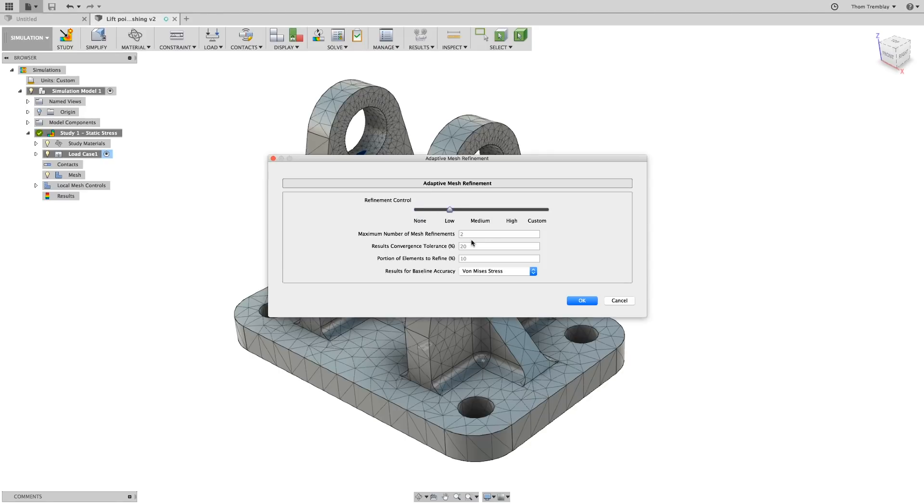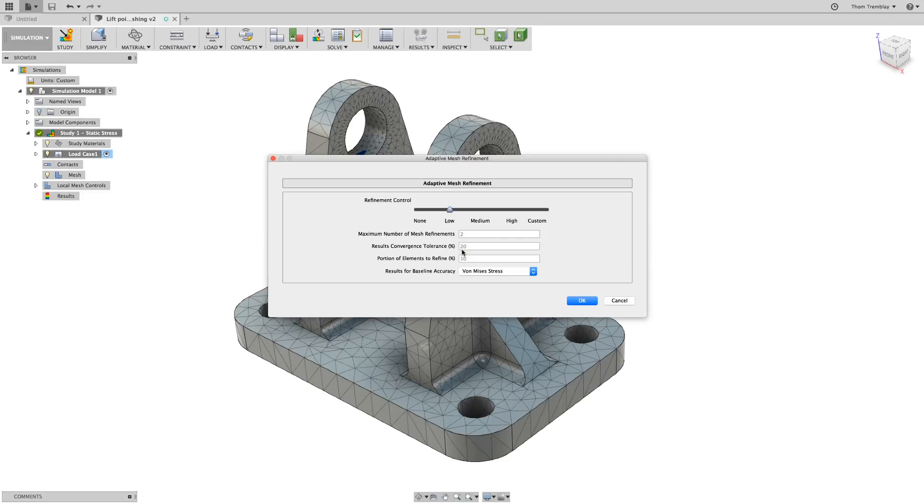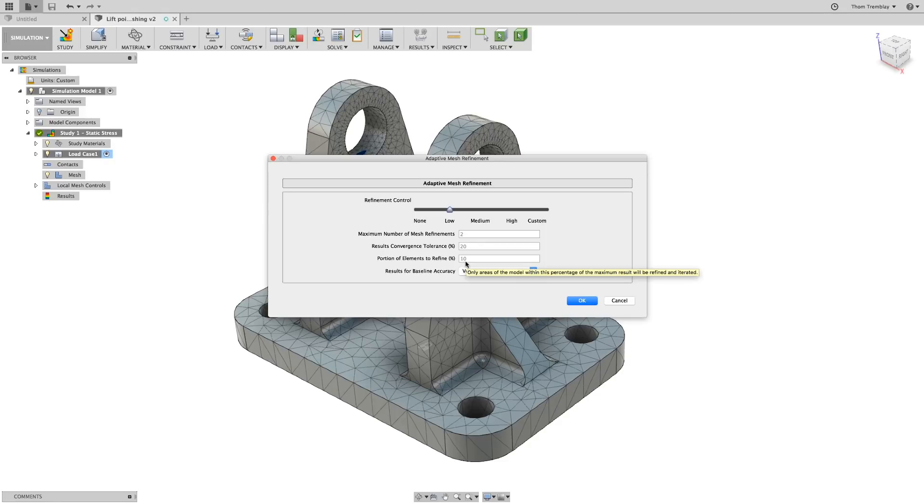If we set it to low, the adaptive mesh refinement will allow itself to do two mesh refinements with a convergence tolerance of 20%. The results of the analysis have to vary more than 20% to continue doing refinement, and the portion of the elements allowed to be refined is only 10% of the body. We can also change what the baseline is for this accuracy.